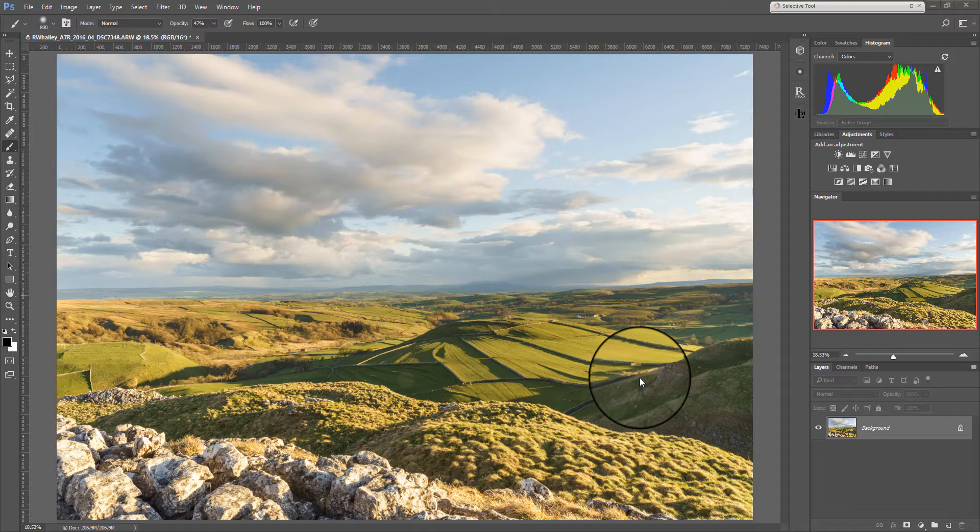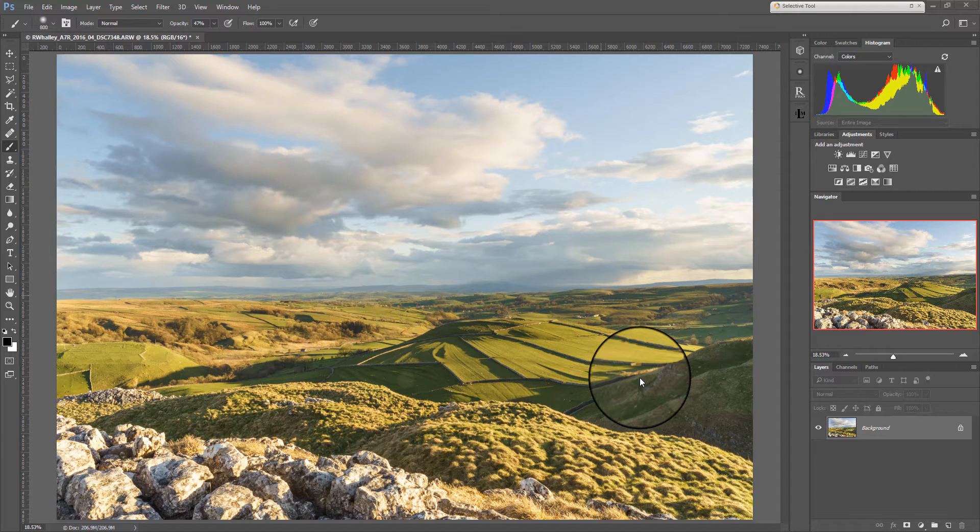At the moment I have an image open. It's rather overexposed but I've got it open in Photoshop and I'm going to show you how you can utilize masking.